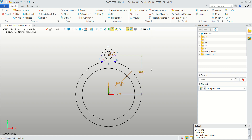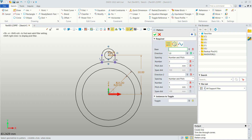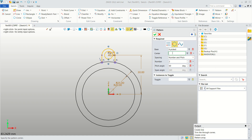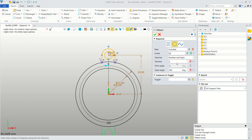Now use the Pattern command and choose Circular Pattern. Select the base objects, then select the center point. Change the spacing to Number and Span, set the number to 4, and set the span angle to 360 degrees.